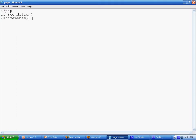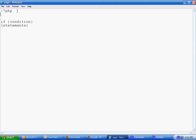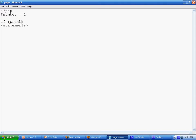For example, let's say we need a variable called $number and then we set that variable to 2.